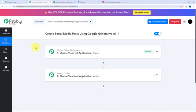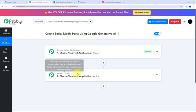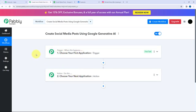Now I've arrived on an important window which consists of trigger and action. Trigger and action are the two most important concepts of Pabbly Connect on which the entire automation depends. Trigger says 'when this happens', action says 'do this'. Action is an automated response of the trigger application. In a workflow we can only have one trigger but multiple action applications.